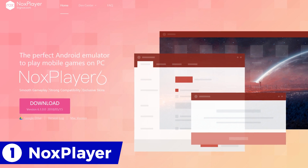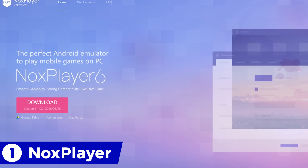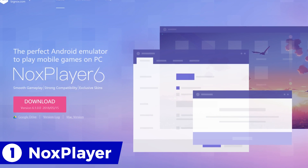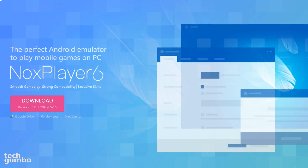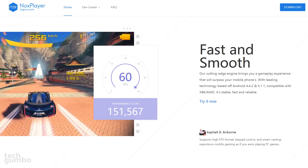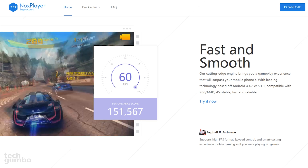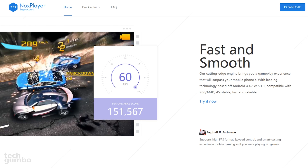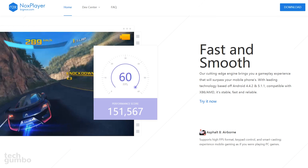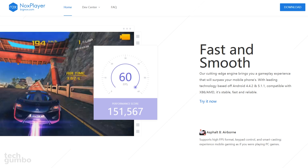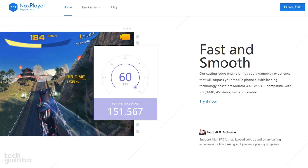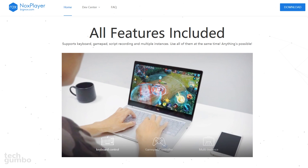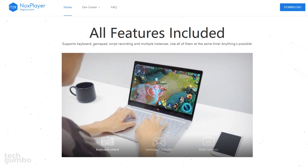Coming in at number one is Knox Player. But quite frankly, it was a toss-up between Andy and Knox for the number one spot. Even though Knox only has compatibility up to Lollipop 5.1, I found it performed better than most of the other emulators when gaming, while including most of the same features.